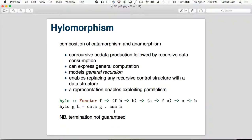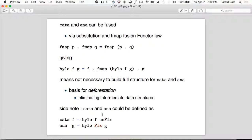Here's the fusion part — the main point is you don't have to build intermediate data structures. Even though conceptually they're getting built when you do ana followed by cata, you don't have to build the full data structure first. A lot of that is because Haskell is lazy, which helps. You can actually define cata and ana in terms of hylo.